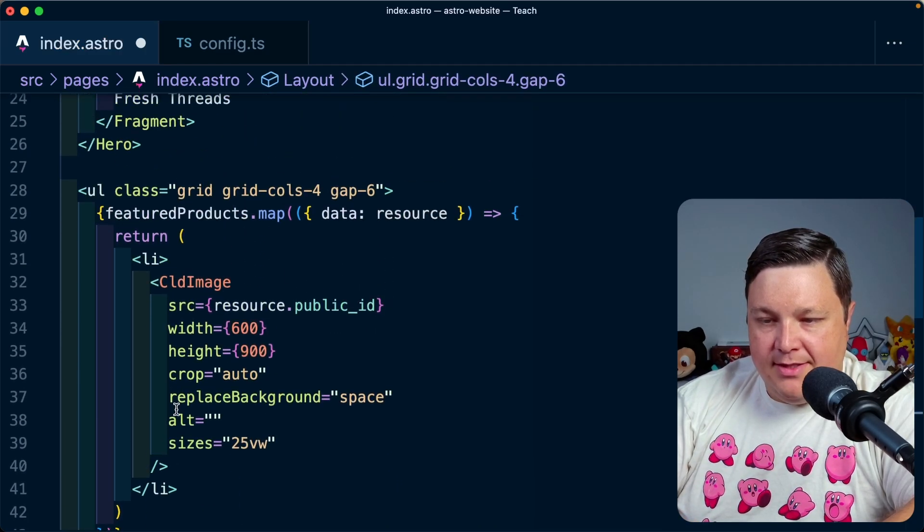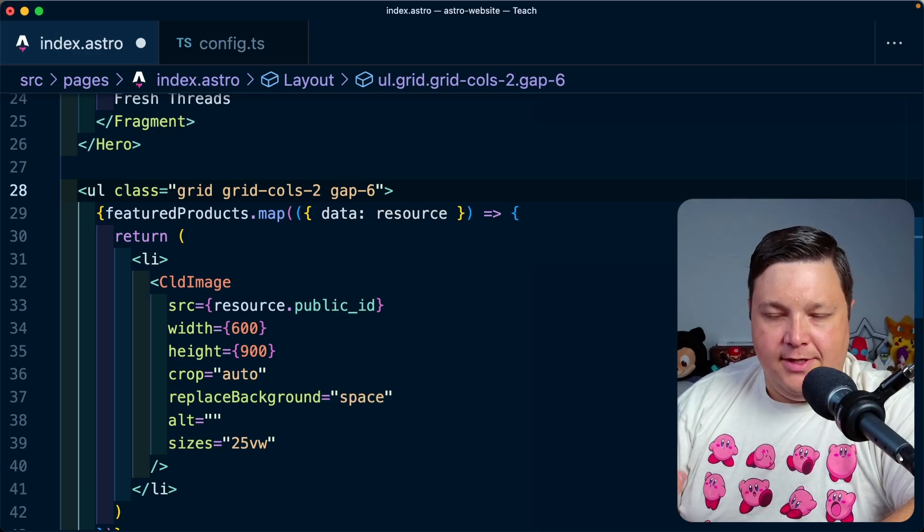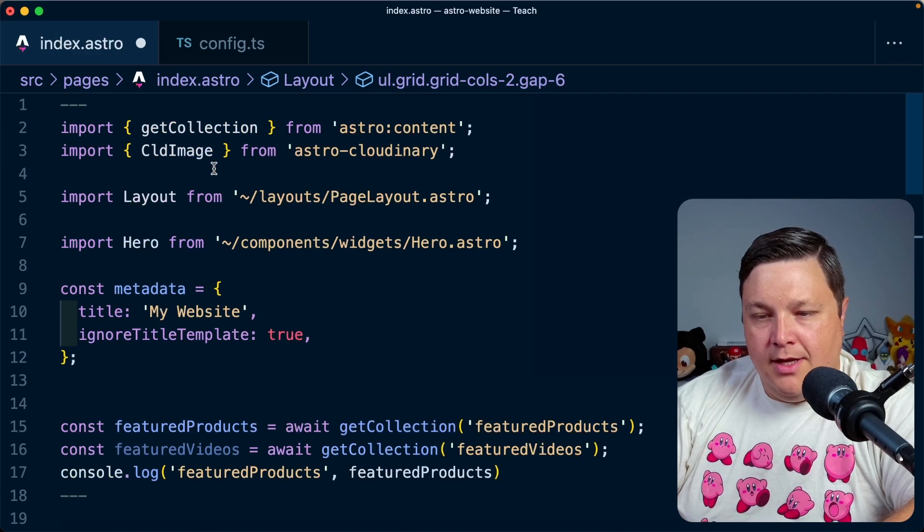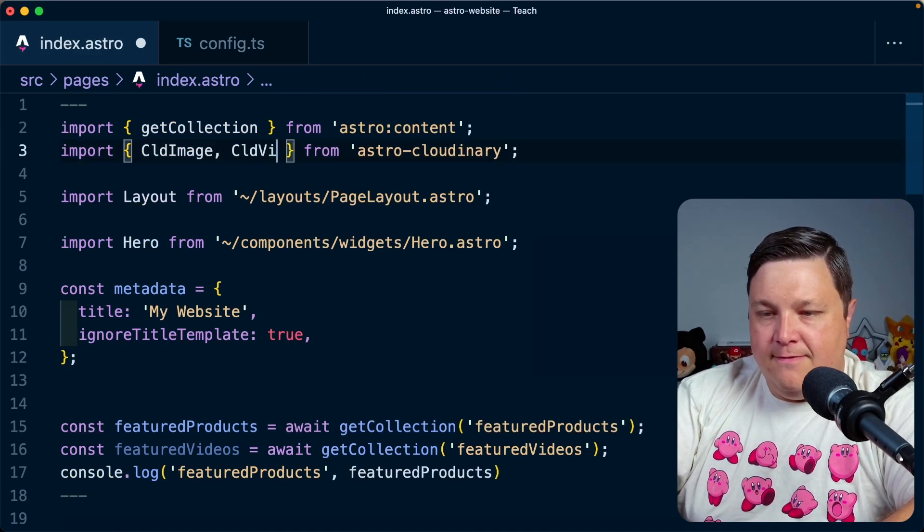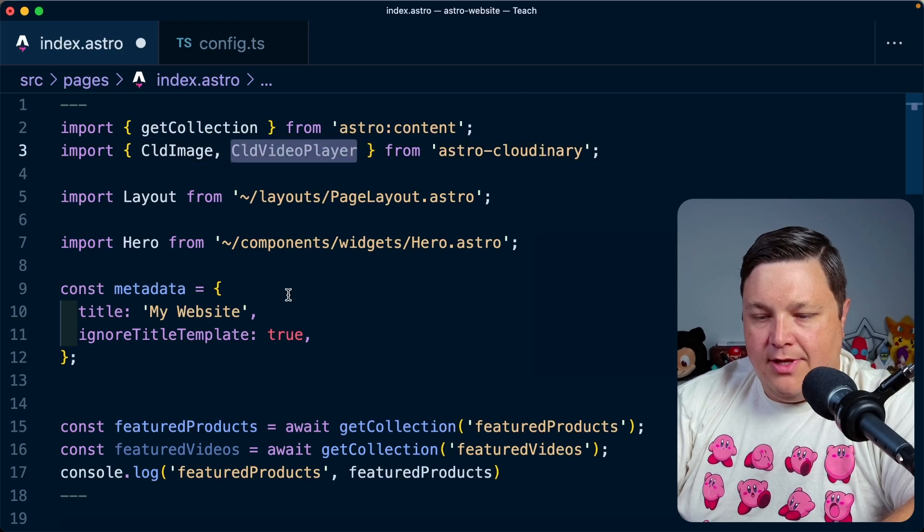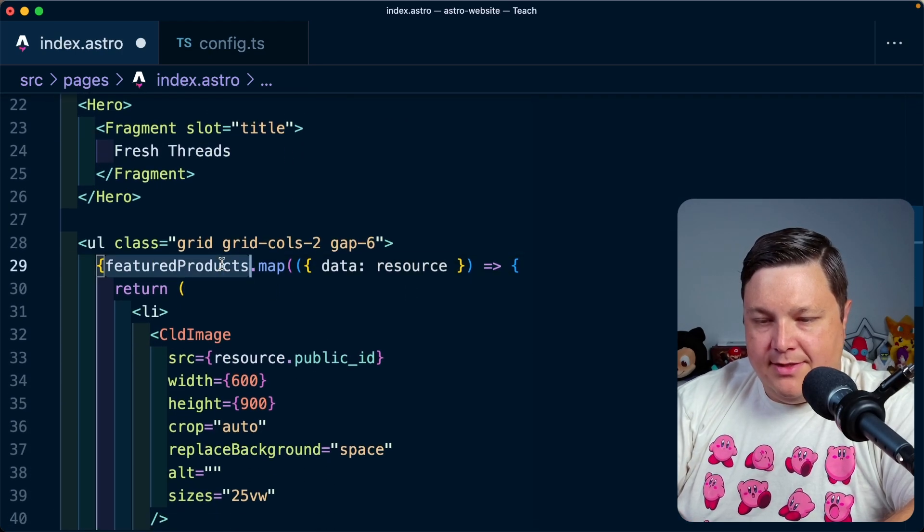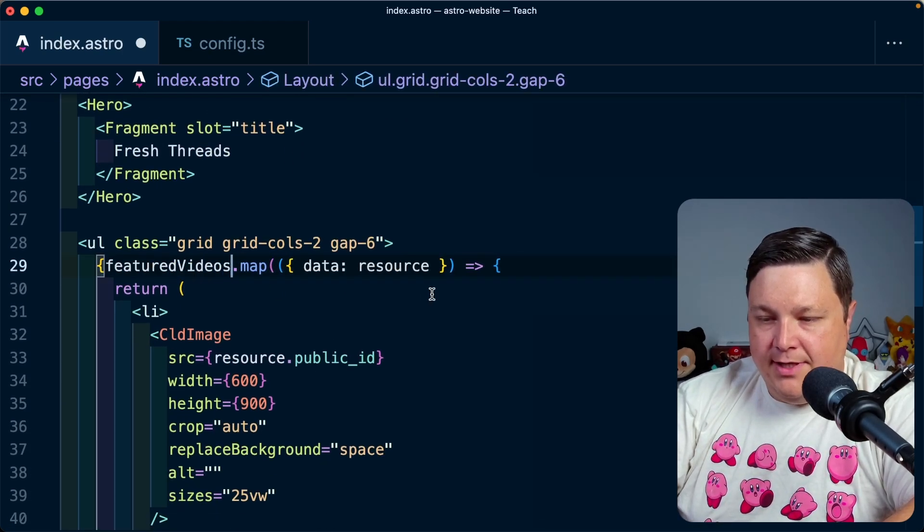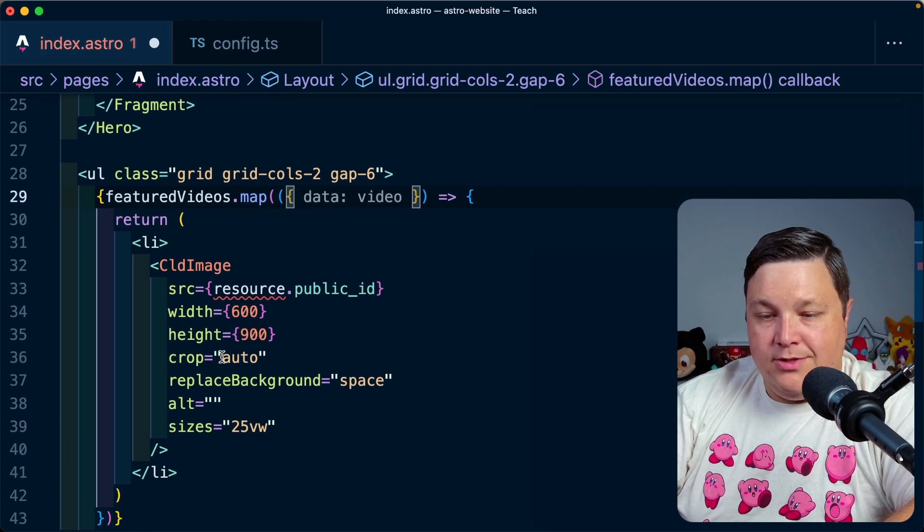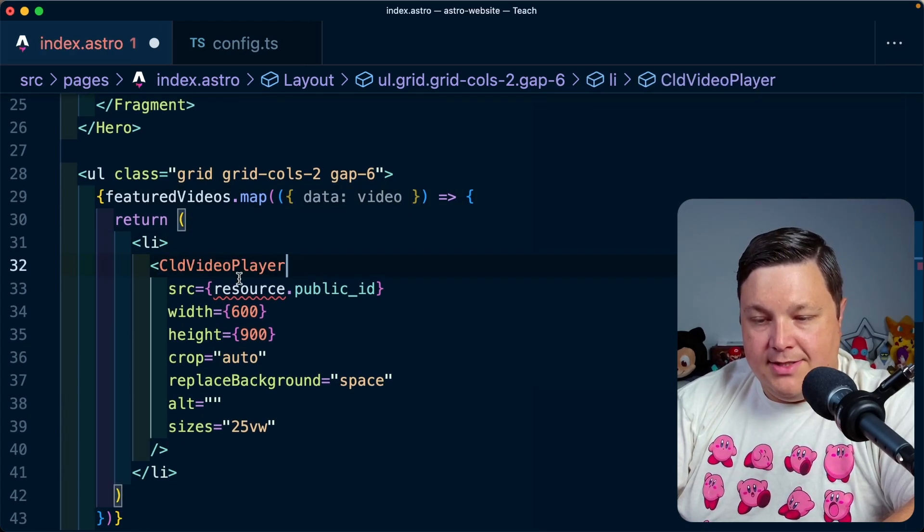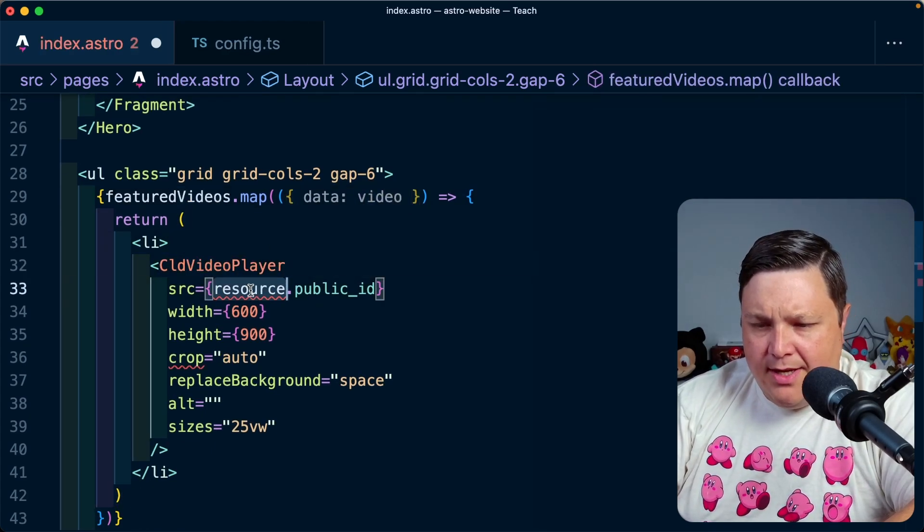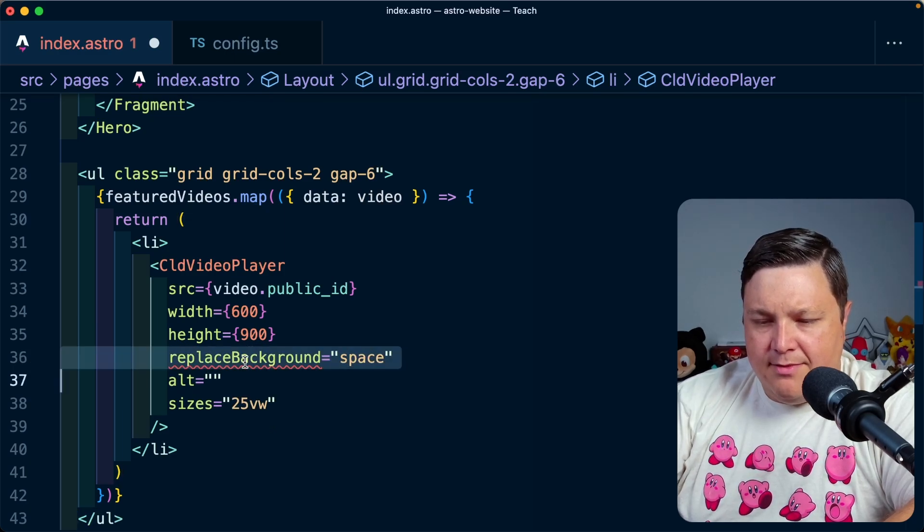And maybe I just make this two columns since they're going to be videos and we probably want them to look a little bigger. We're going to import the CLD video player from Astro Cloudinary. I'm going to now update this to featured videos. And for each video, I'm going to render the CLD video player instead.